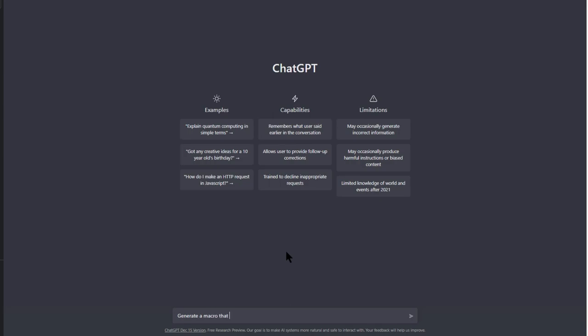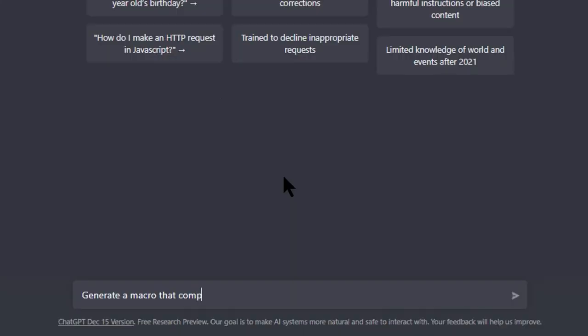For this task, we want to ask ChatGPT to generate a macro that compares the sales data for two years and highlights any changes with colors.